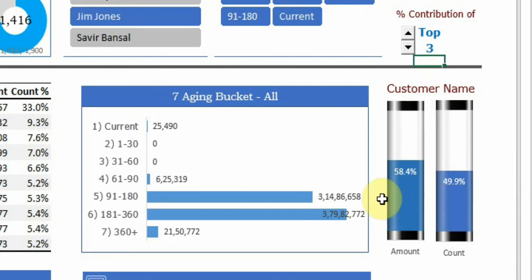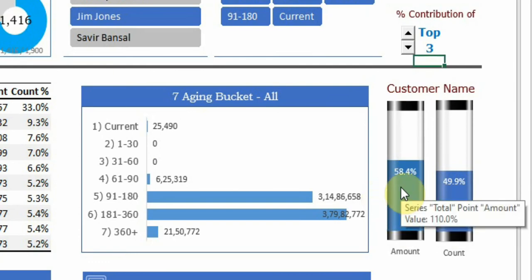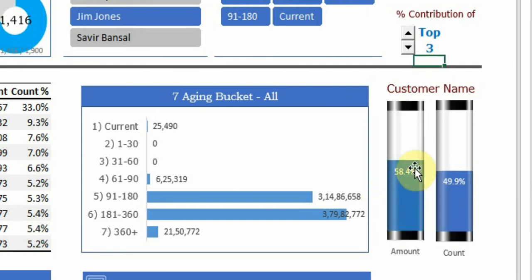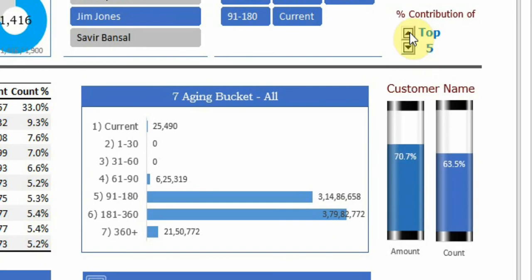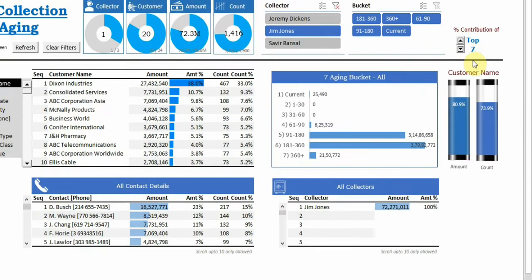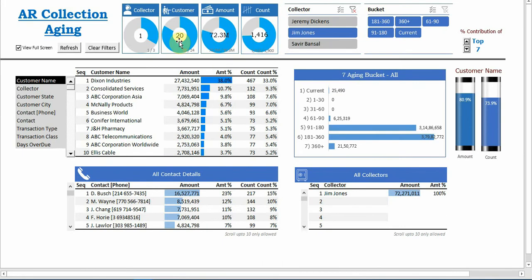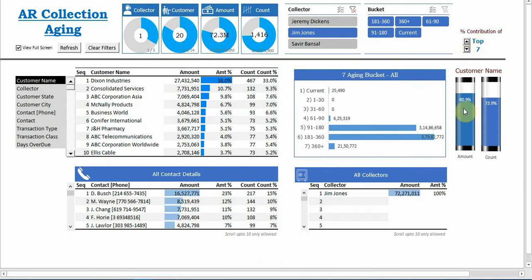If the question changes: I want to see how many customers contribute 80% of the outstanding amount for Jim Jones. So we want to see here when this reaches 80%, so I get on increasing 5, 6, 7. So out of 20, if Jim Jones is focusing only on the seven customers, he will be able to realize 80% of his collection.